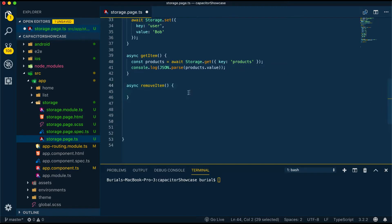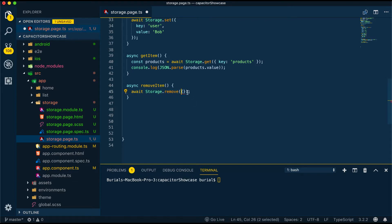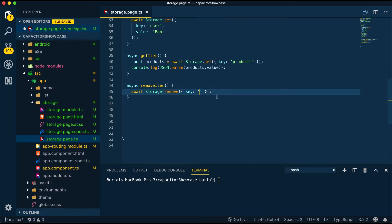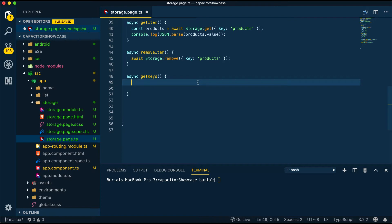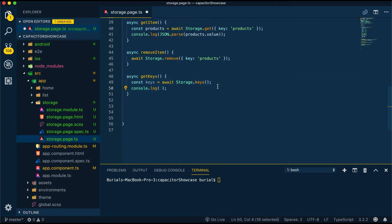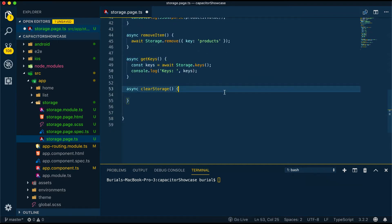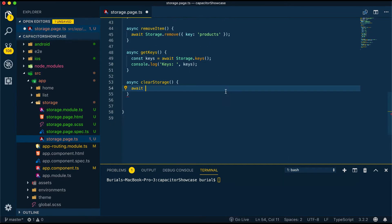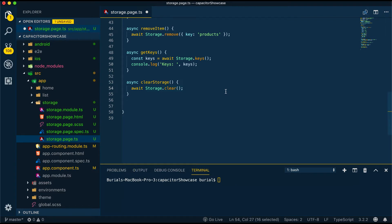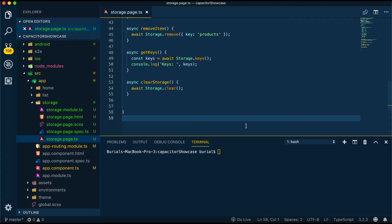Let's first create remove item. We'll say storage.remove and in the key we'll pass in the products. So when we hit this button it will remove the products from the local storage. Then we can do our get keys method. Here we'll say storage.keys and we'll log our keys. This will obviously give us all the keys stored in the local storage. And last the clear storage. We're going to say storage.clear. This will obviously remove all the key and value pairs in the local storage.